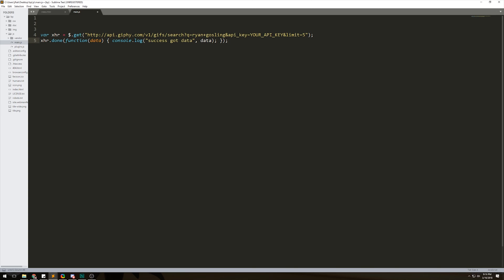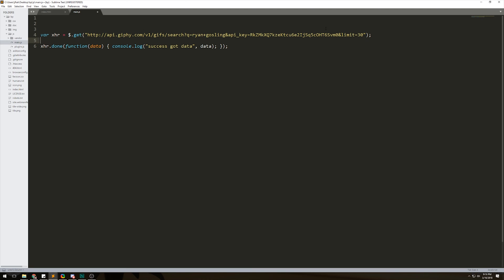We need to put our API key where it says 'your API key'. Go back, grab your API key, copy it, and paste it in. You can also see 'limit equals 5' — the maximum they'll let you have without a production key is 30, so I'm going to change 5 to 30.